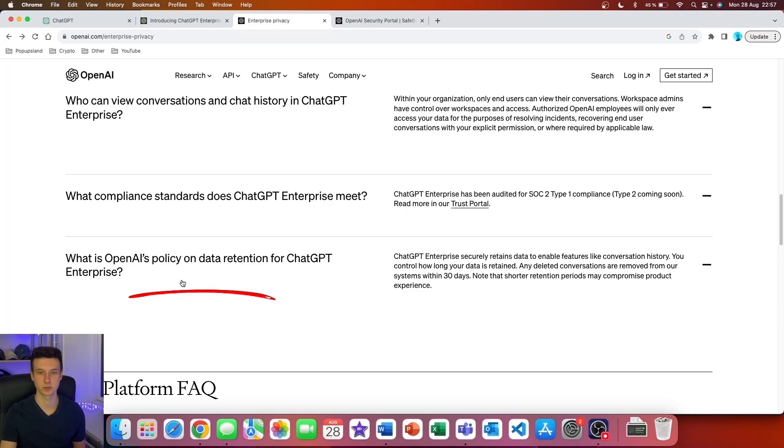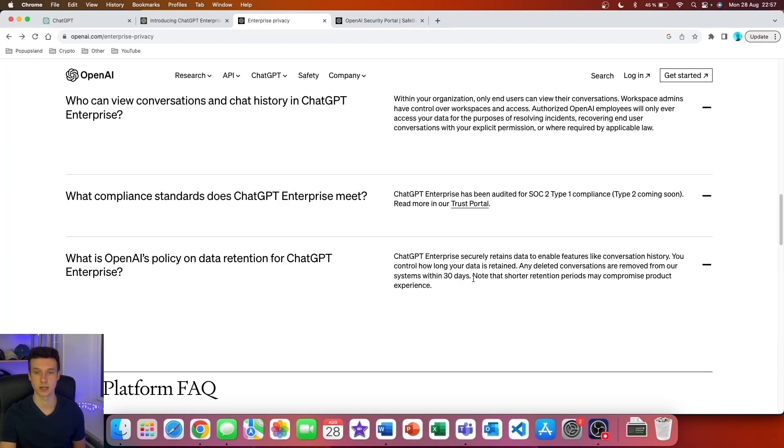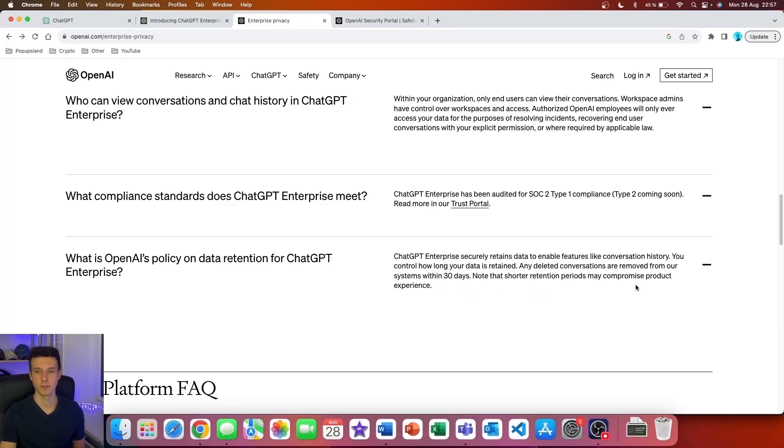Lastly, what is OpenAI's policy on data retention for ChatGPT Enterprise? ChatGPT Enterprise securely retains data to enable features like conversation history. You control how long your data is retained. Any deleted conversations are removed from our systems within 30 days. Note that shorter retention periods may compromise product experience.